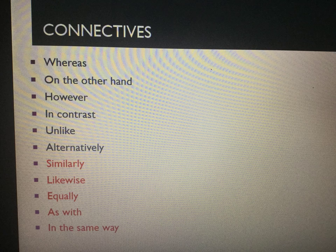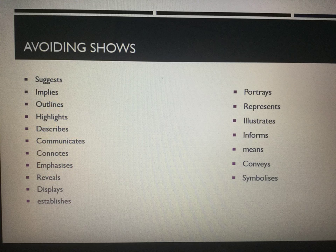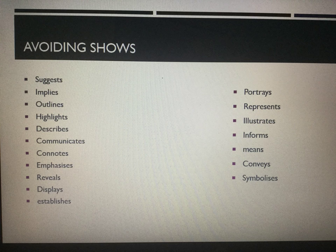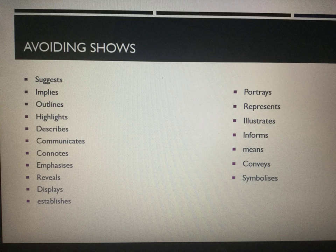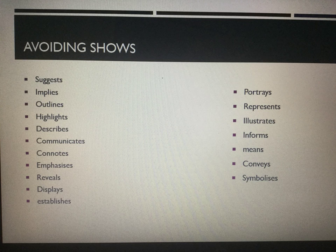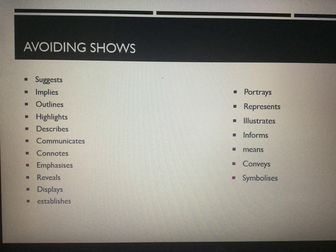Remember, this is a comparative exam. Also, try to use some variation of the word 'shows' — it's fine to use it, but avoid repeating it too many times. There are choices like: suggests, implies, outlines, highlights, describes, communicates, connotes, emphasises, reveals, displays, establishes, portrays, represents, illustrates, informs, means, conveys, and symbolises. So try, if you can, to put a bit of variation in there.